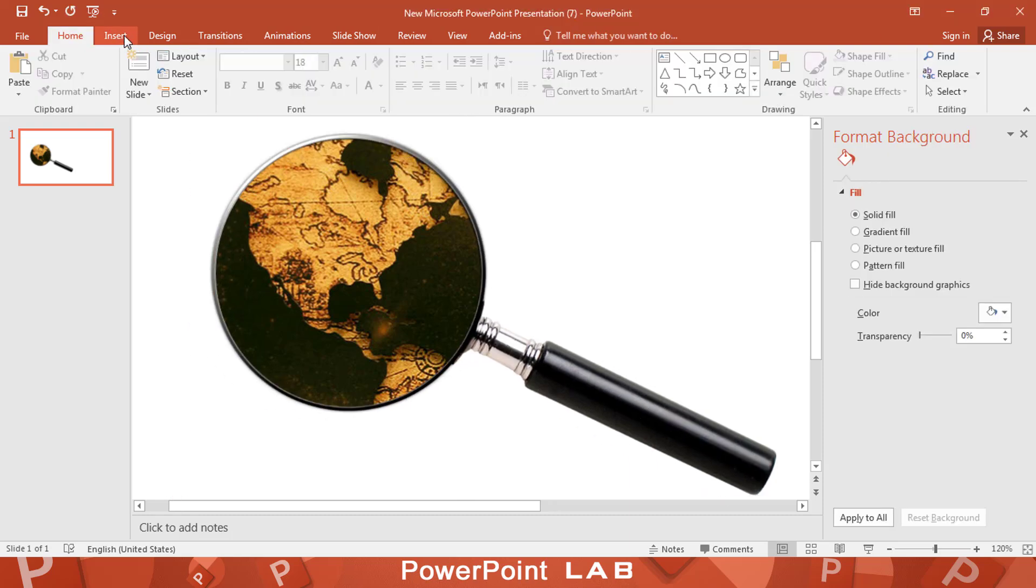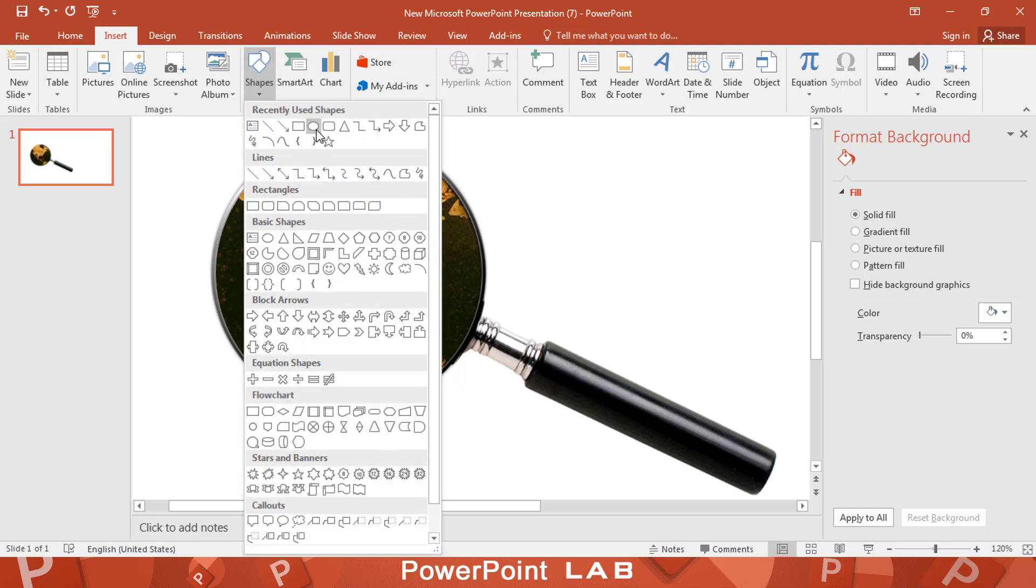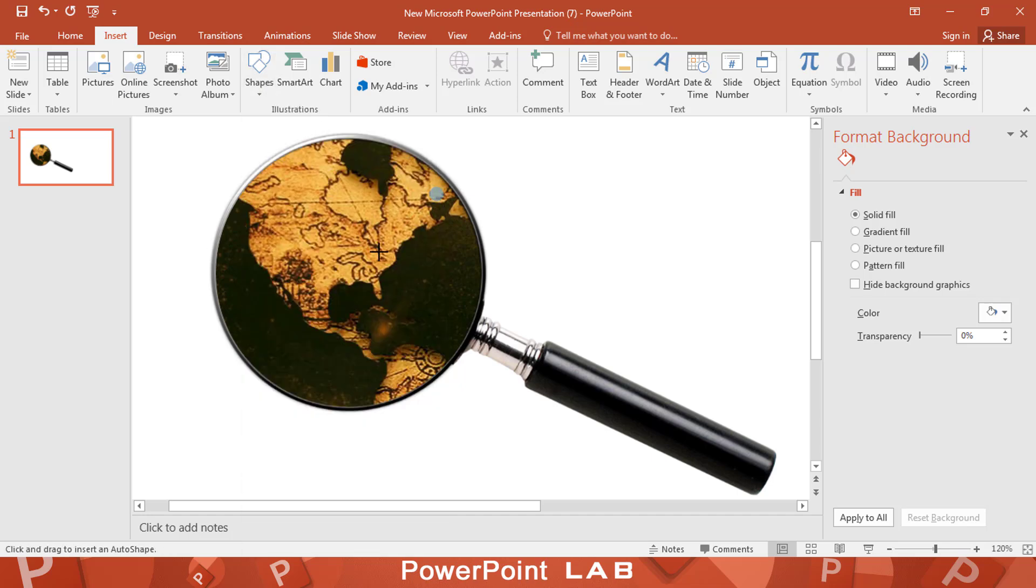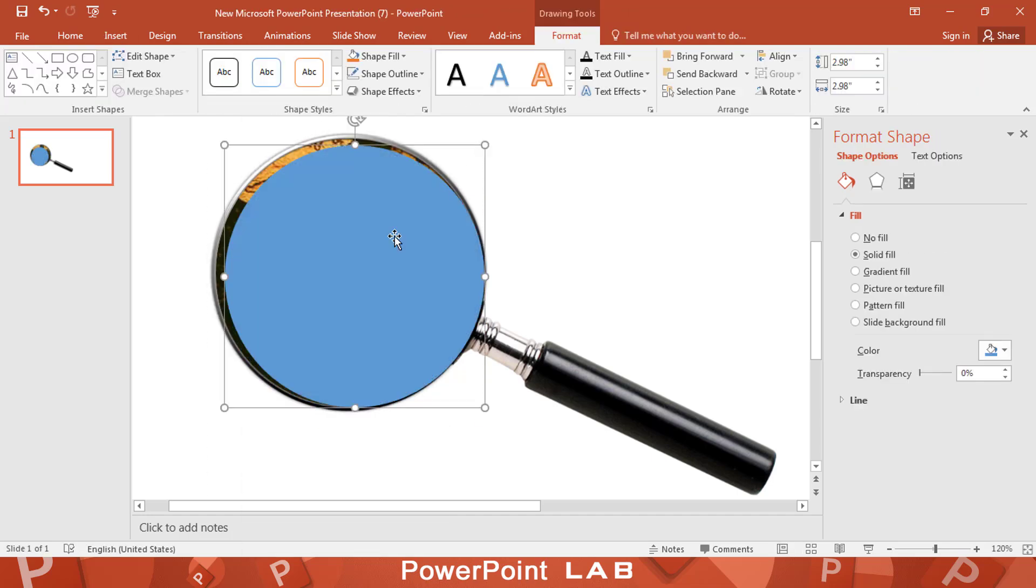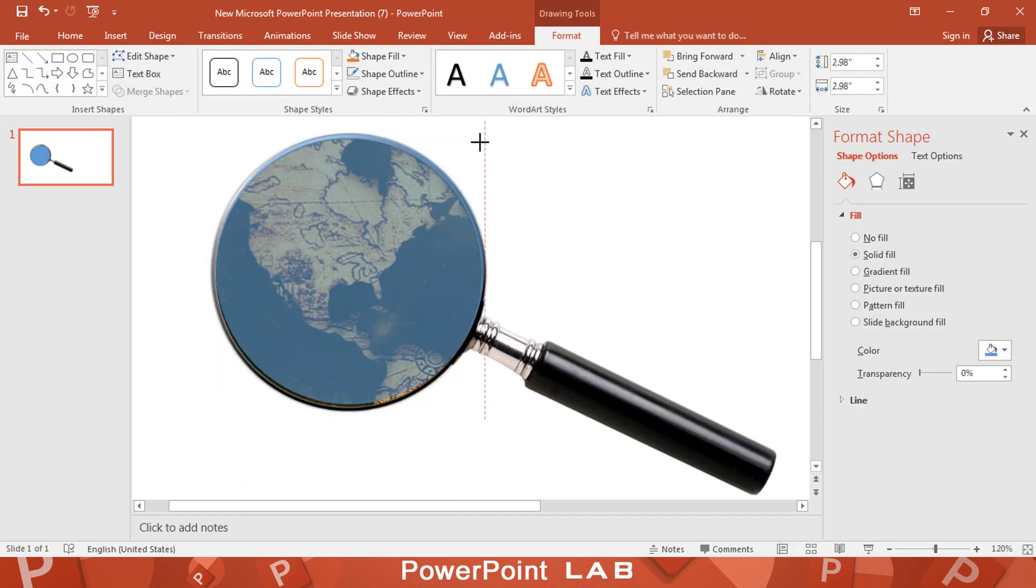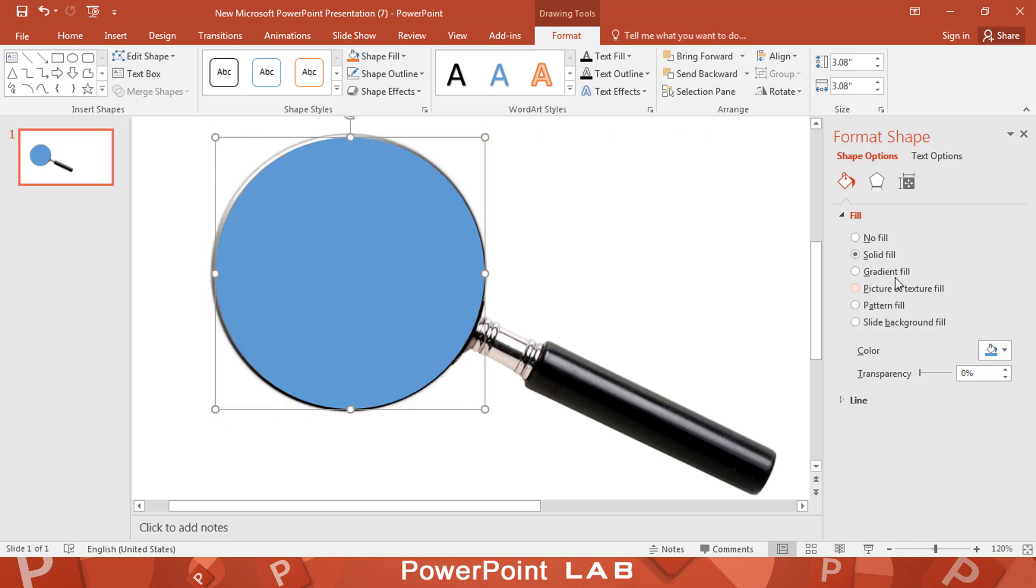Add another circle on top of the magnifying glass. Then make the transparency like this.